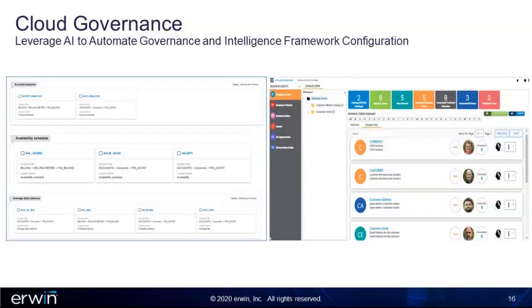Leveraging AI to automate the connection and association of this framework really speeds up that process. This example shows taking terminology in the business glossary and having an AI machine learning process go out and sniff through all of the metadata, then bring up the candidates, rank those candidates based on what this capability learns through the process, and then your job is to say yes or no — this should be associated or shouldn't be associated. It's a very powerful capability in terms of taking the manual analysis out of it and really accelerating the ability to put a framework over top of this new platform that's going to be very beneficial to your entire business moving forward.